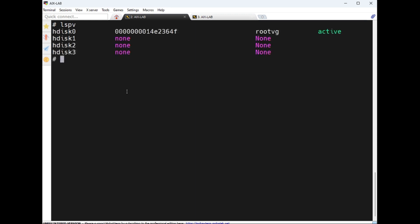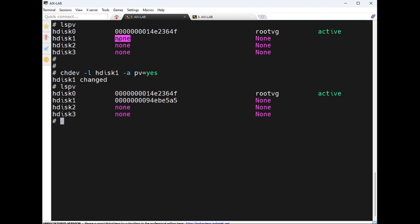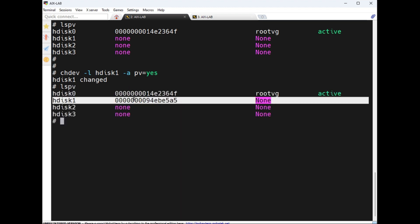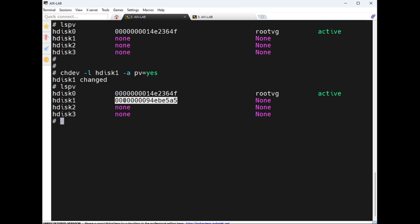How to generate a PV ID? The command is `chdev -l hdisk1 -a pv=yes`. Then run `lspv` — now a PV ID is generated. The system uses its own serial number, date, and timestamp. No two disks can have the same PV ID — it never assigns the same PV ID to another disk.